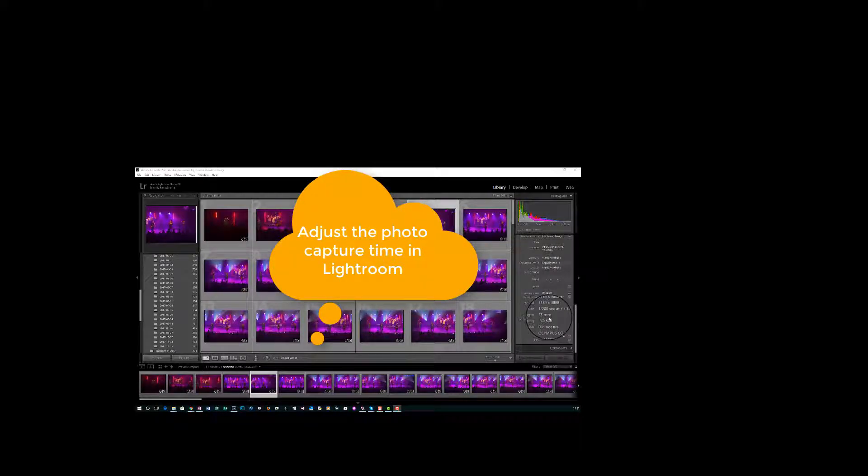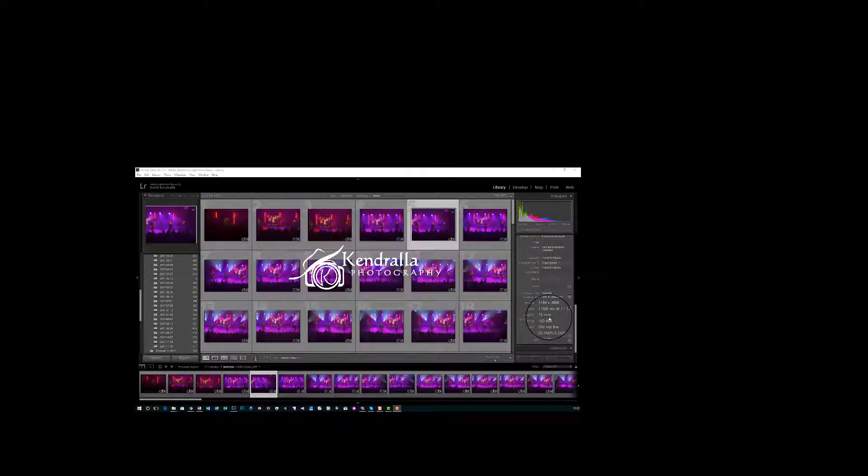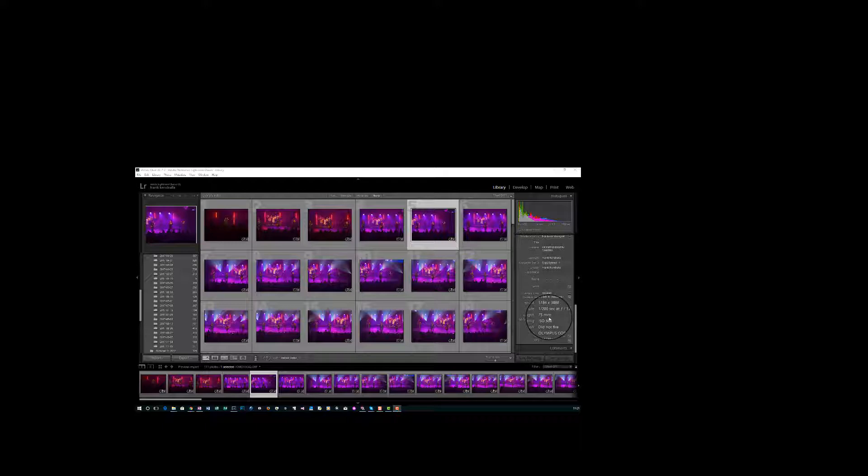In the event that you didn't change your clock when it was done for daylight savings time, move it back, fall back as they say, spring forward.